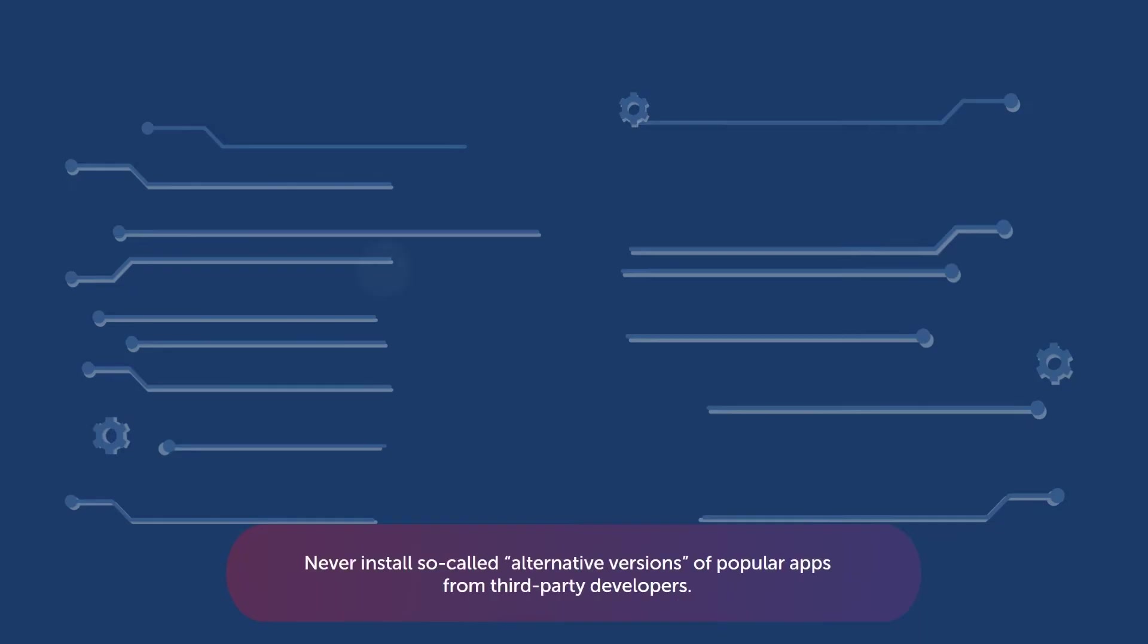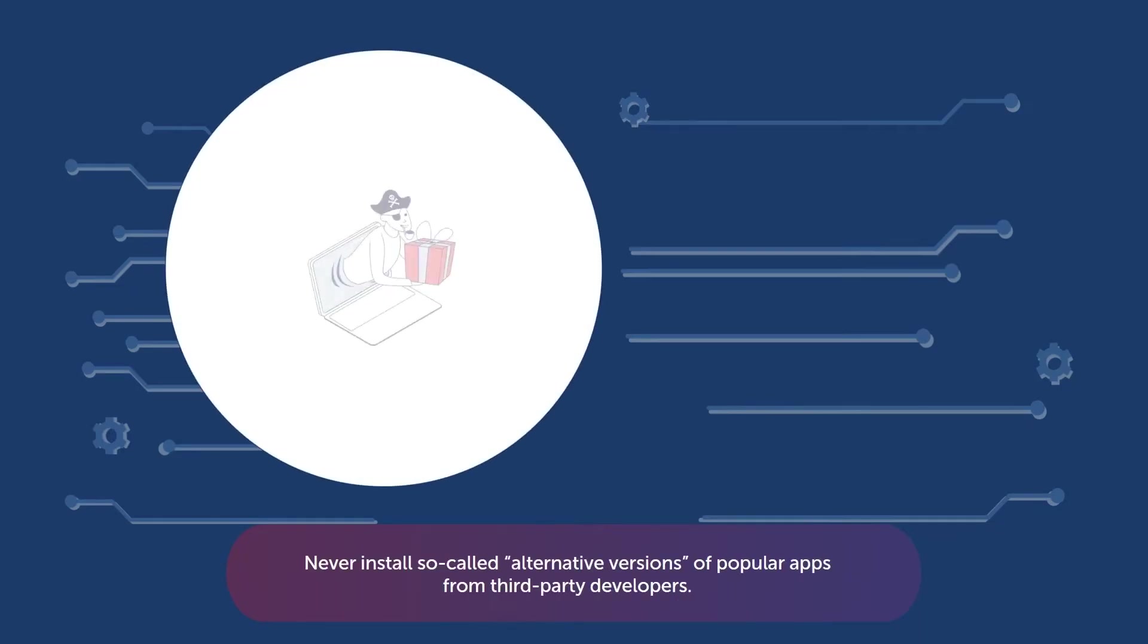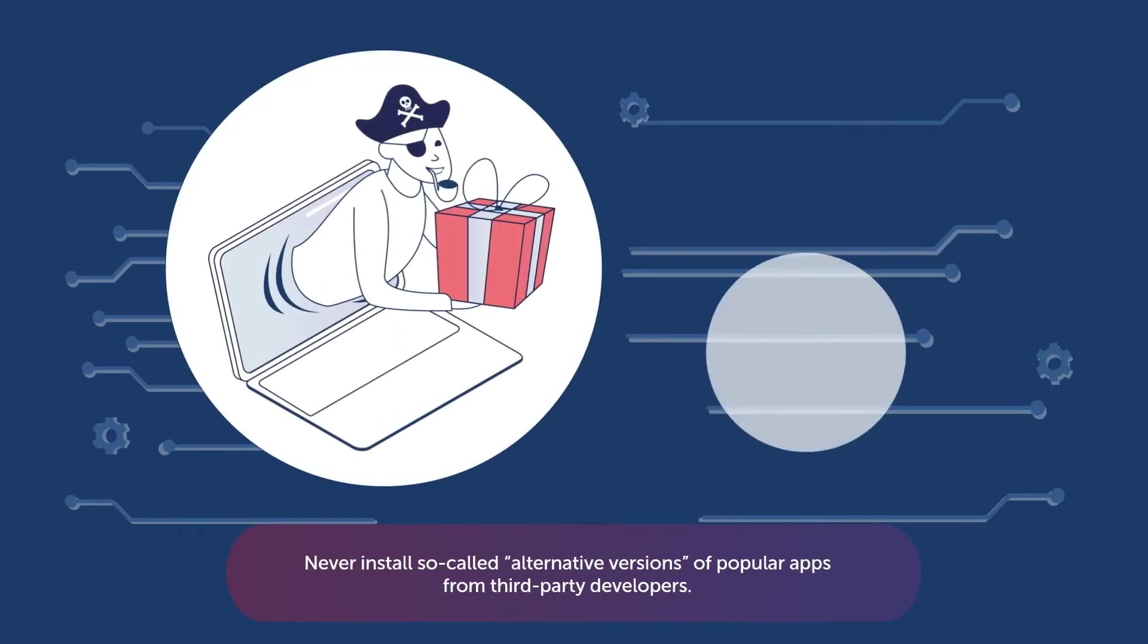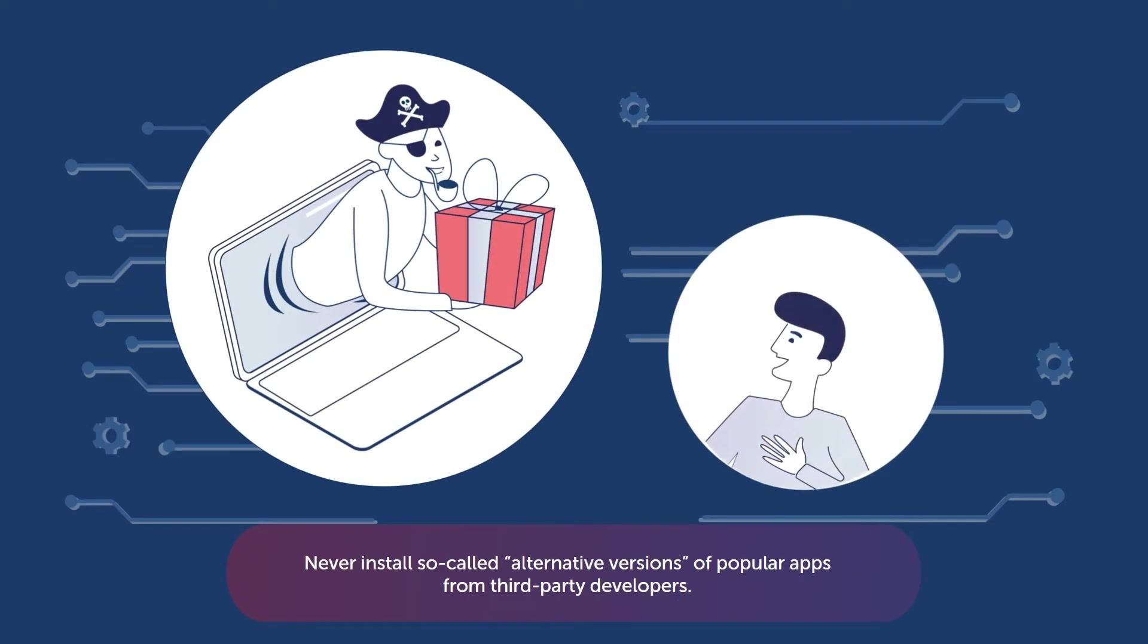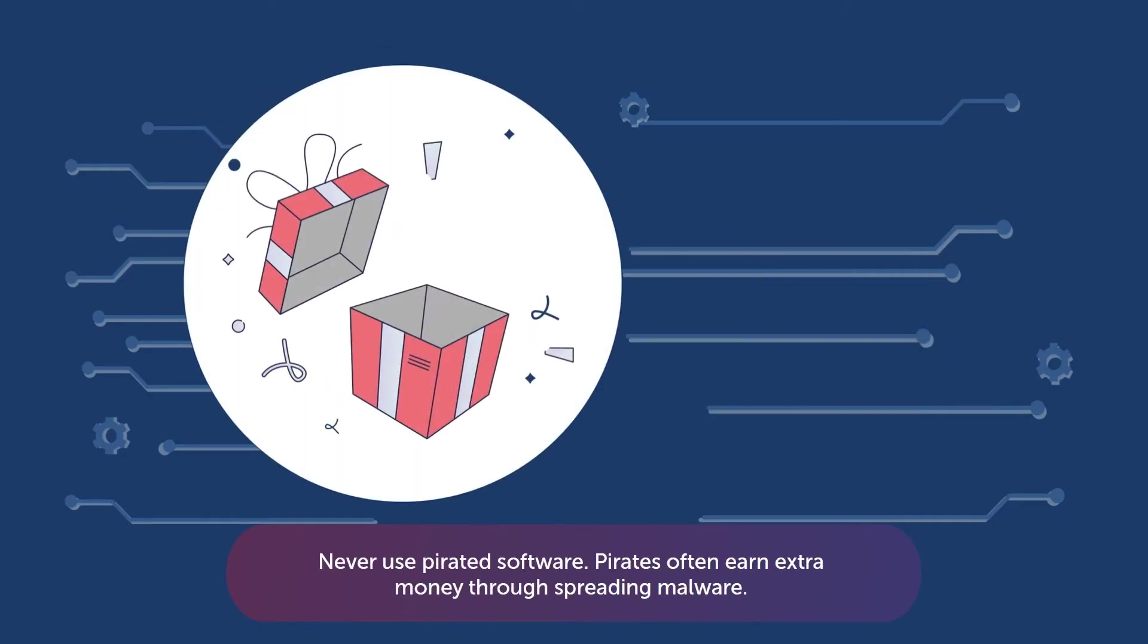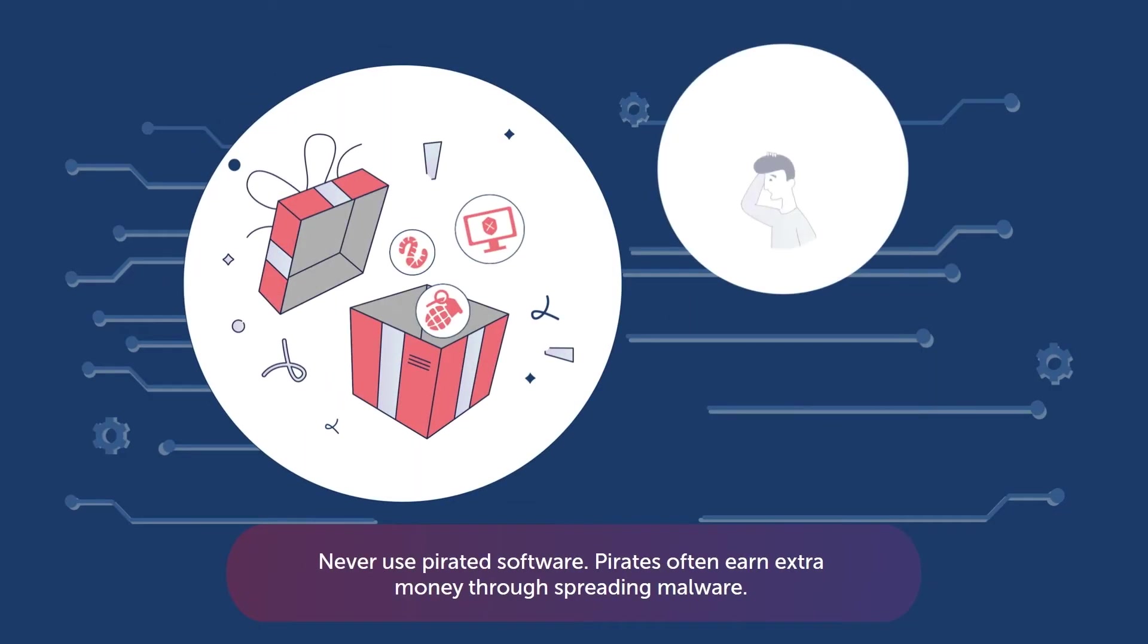Never install so-called alternative versions of popular apps from third-party developers. Even if the promised features look inspiring, the risk of picking up a Trojan is too great. Never use pirated software. Pirates often earn extra money through spreading malware.